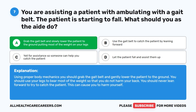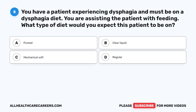Using proper body mechanics, you should grab the gait belt and gently lower the patient to the ground. You should use your legs to bear most of the weight so that you do not harm your back. You should never lean forward to try to catch the patient, as this can cause you to harm yourself.